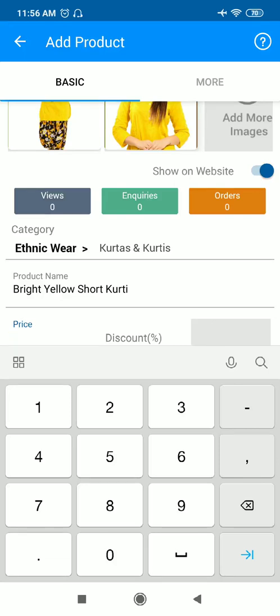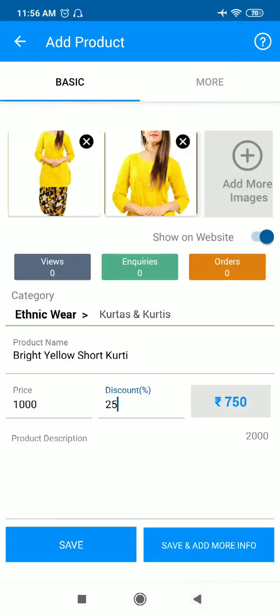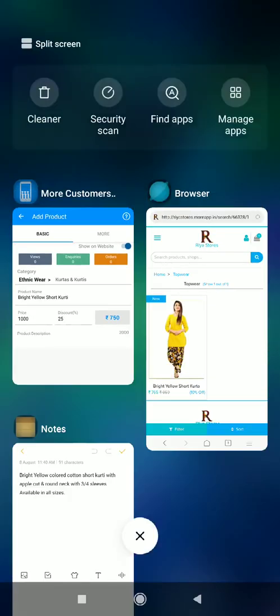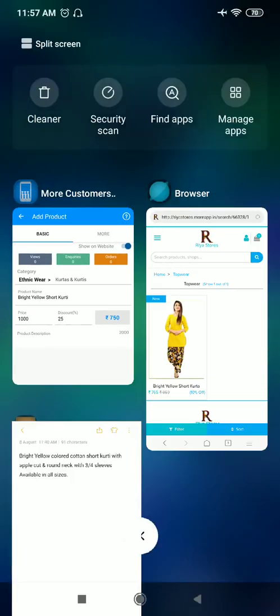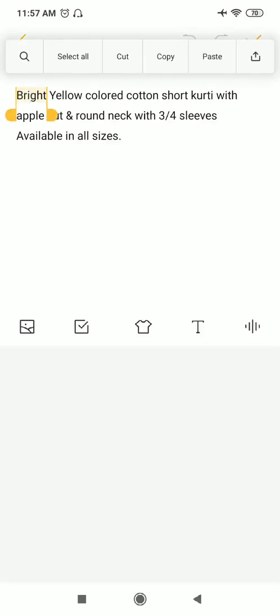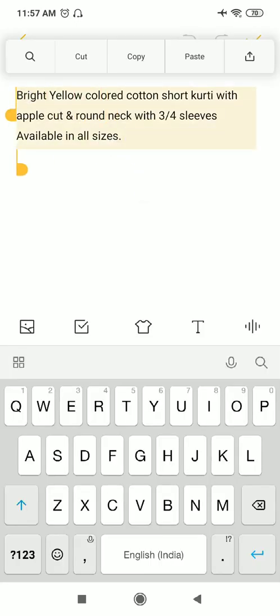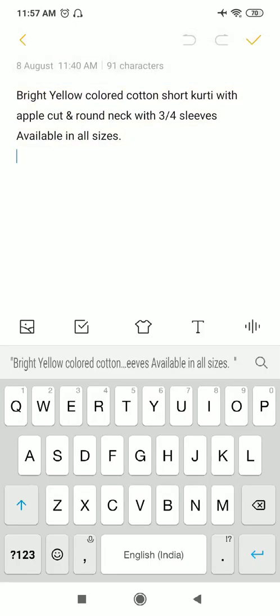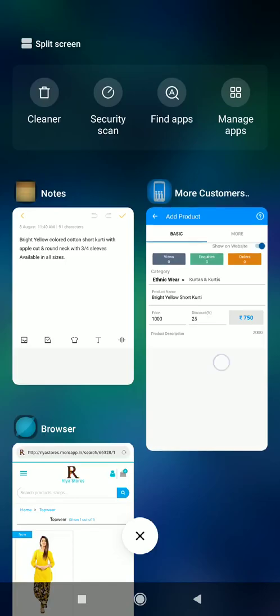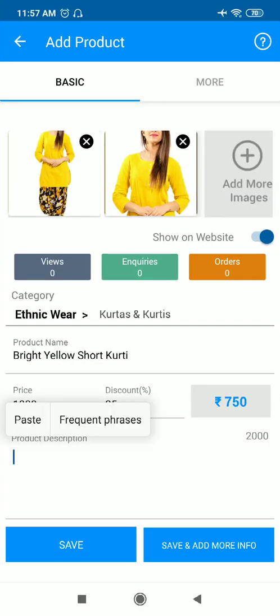Price you can mention here. Discount, if you're giving a discount, you can mention it here as well. Product description should also be up to the mark because in product description you need to write everything about the product. I already mentioned my product description here. I'll just copy it from here and paste it.